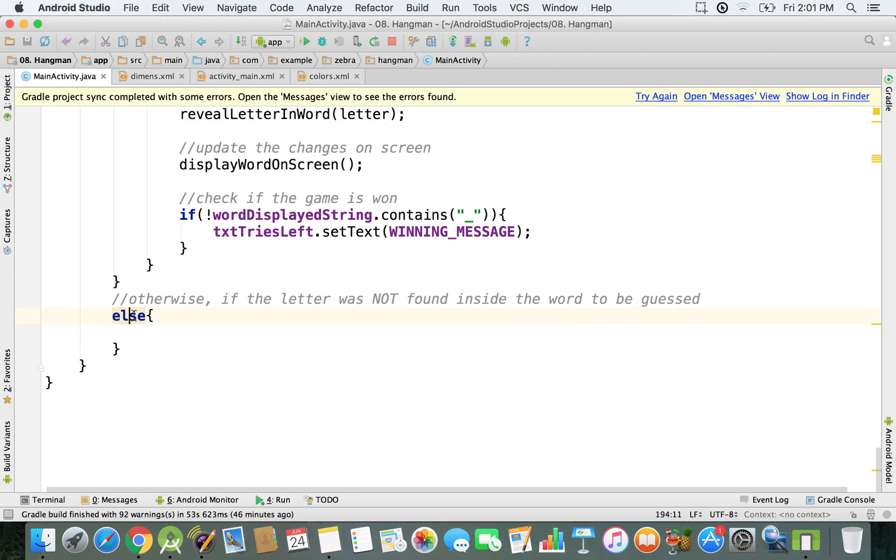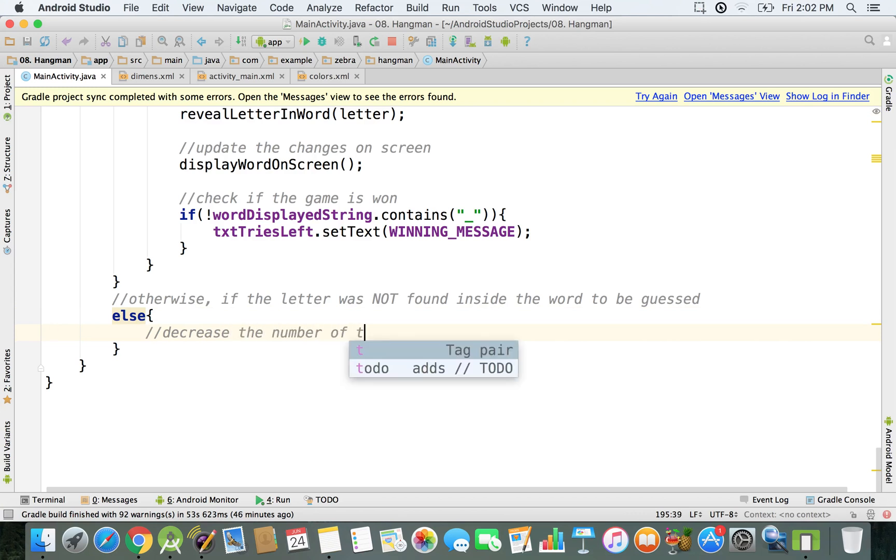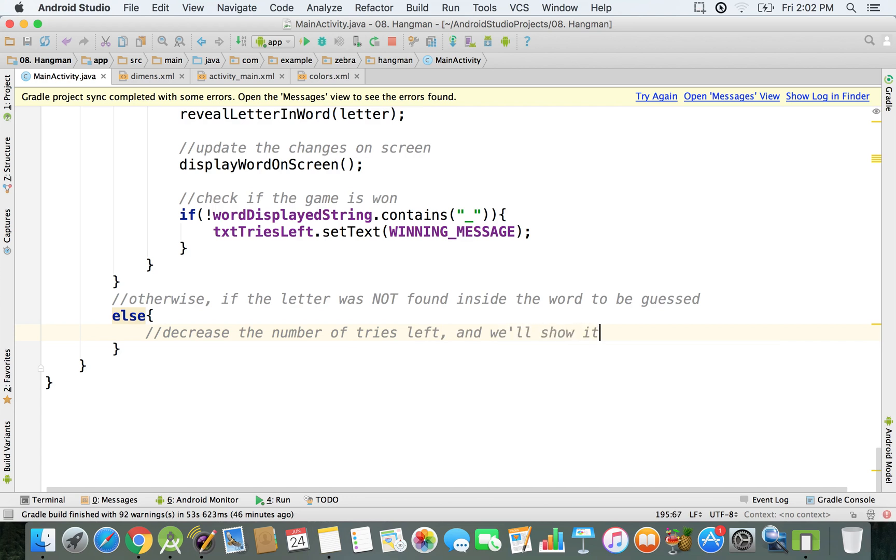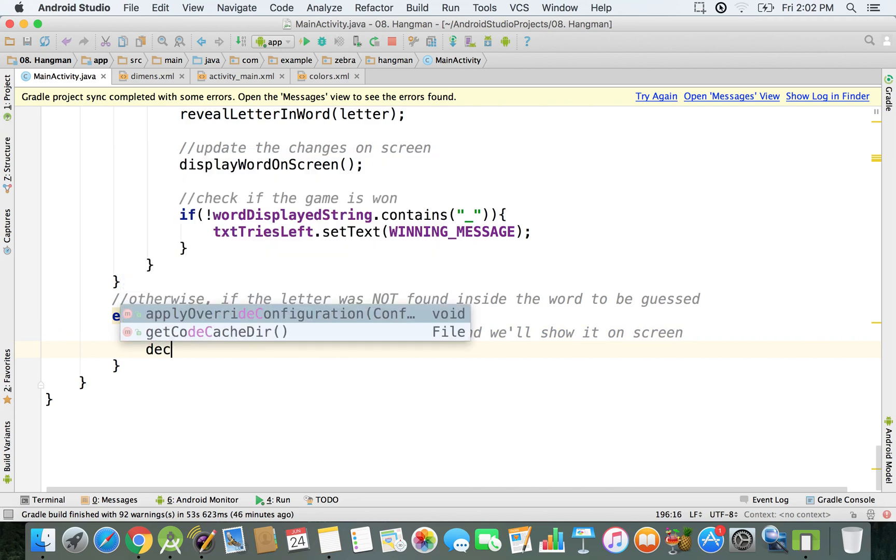So we're just right here inside this else statement and we'll start with decreasing the number of tries left and we also have to show it on the screen. So we decrease the number of tries left and we'll show it on screen. At this moment I'm just going to create a decrease and display tries left method.